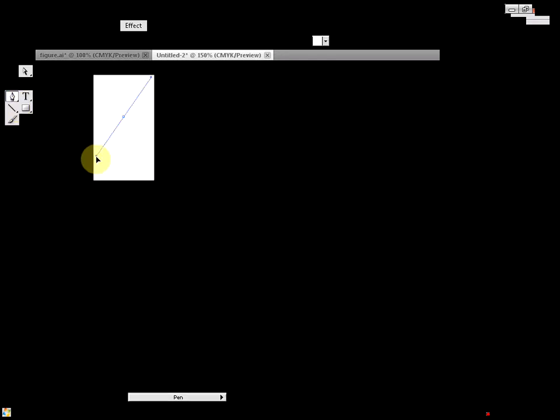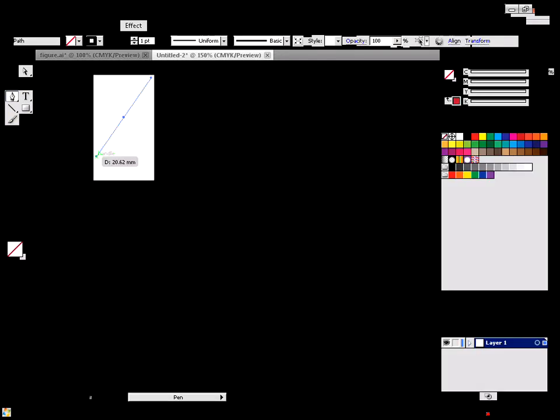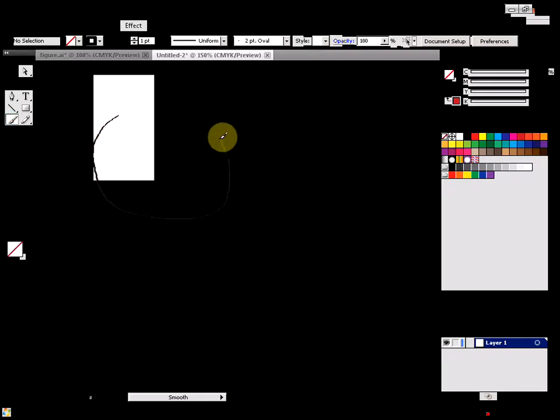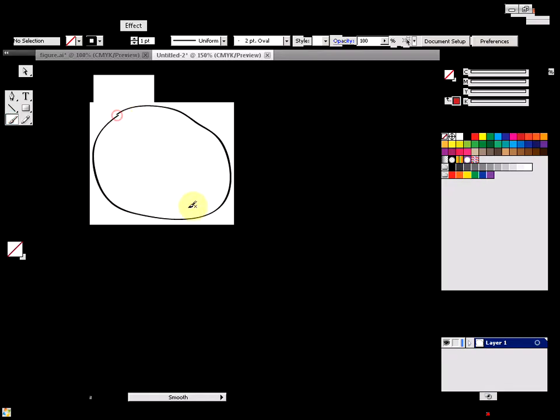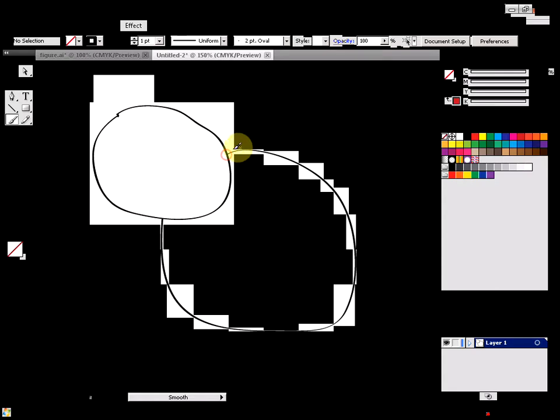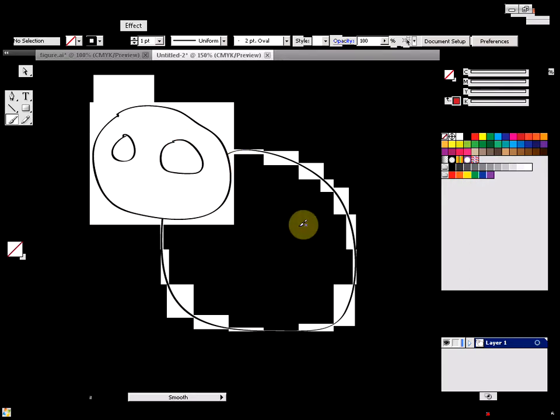First of all, I'm going to draw a couple of shapes here.